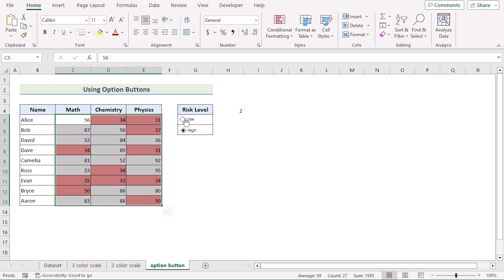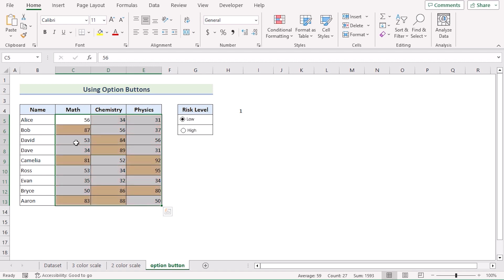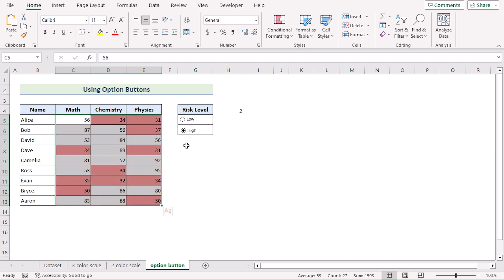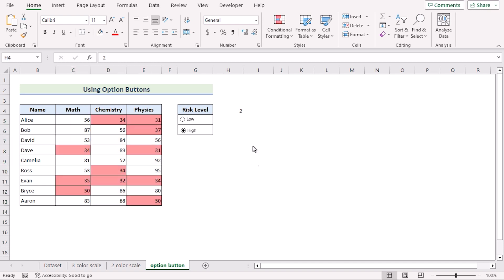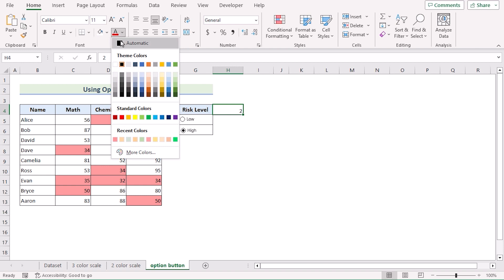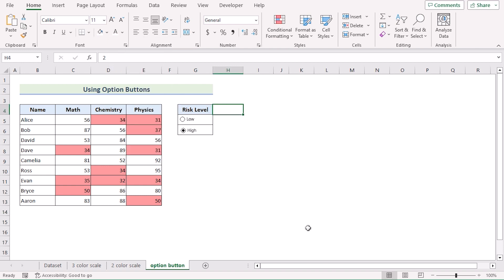To make this worksheet more attractive, we will go to the H4 cell. In the Home tab, we will go for Text Color and select white as the text color to display it properly. So that's using option buttons for you.